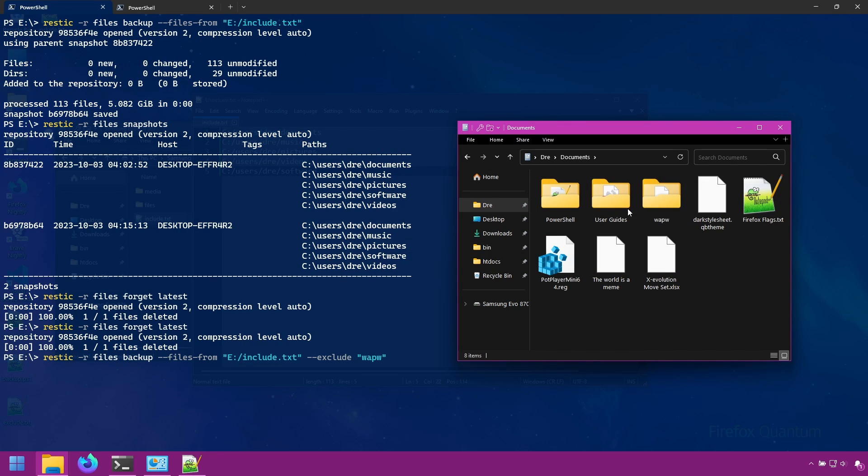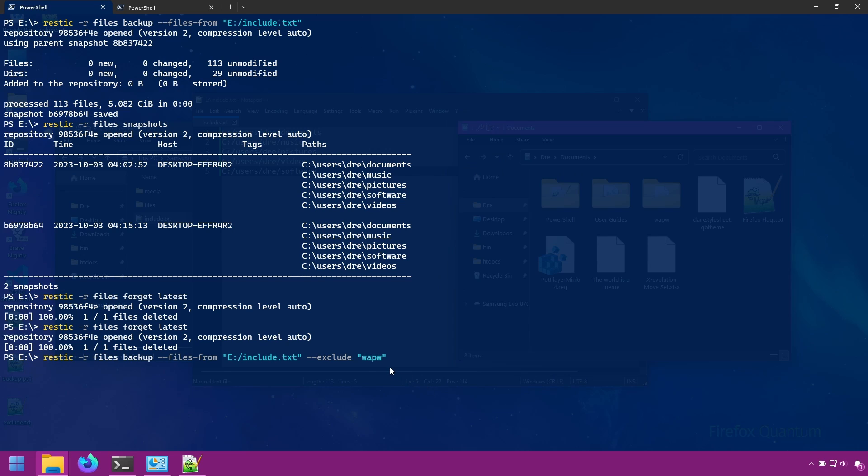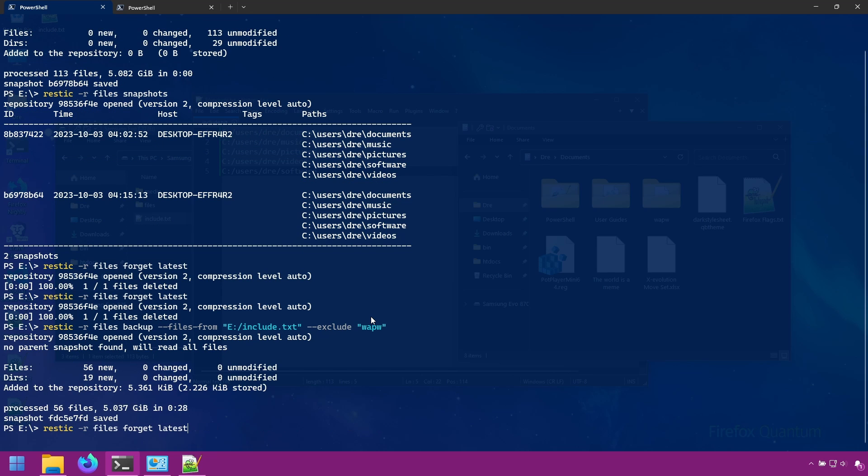So I want to backup all of these folders, but I don't want the WAPW folder in my backup. Or we could explicitly state we don't want with the absolute path, but I'm fine with this. So we'll go ahead and do exclude WAPW. It's done.